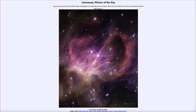Greetings and welcome to the Astronomy Picture of the Day podcast. Today's picture for January 15th of 2024 is titled Star Cluster IC348 from Webb.